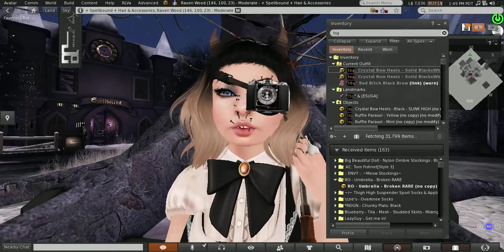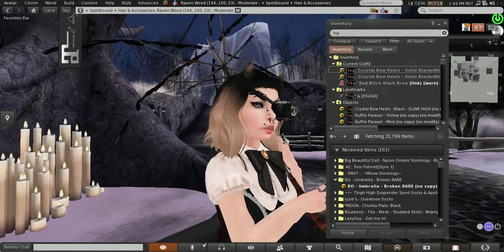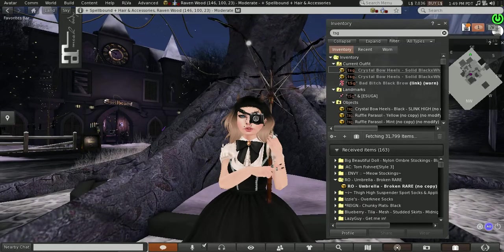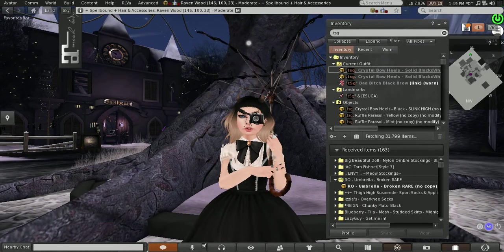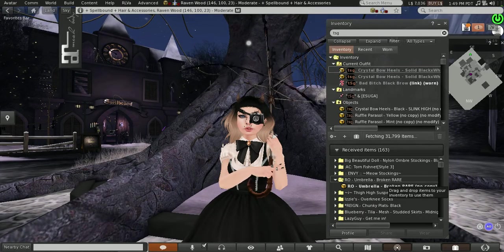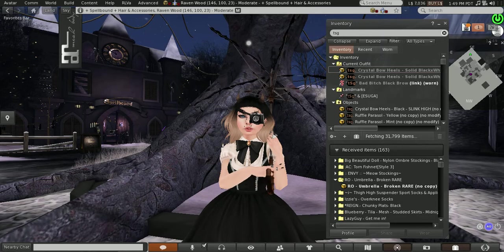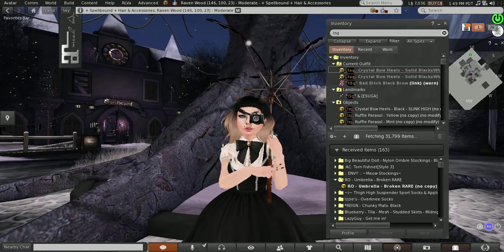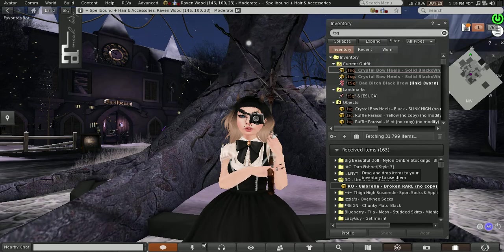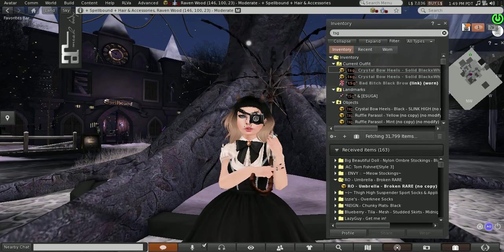My teeth are from Open Mouth Pro. And last but not least my umbrella which my SL mom got for me and I'm in love with. It's from Remarkable Oblivion as well. It's a gacha. It's the Broken Rare Umbrella.